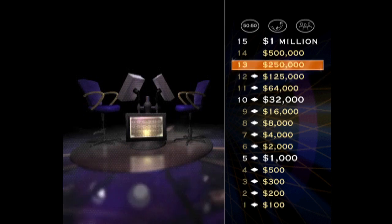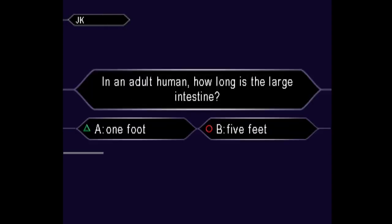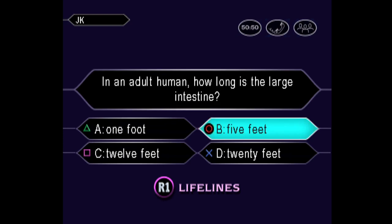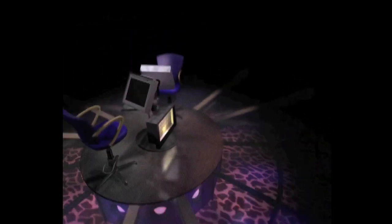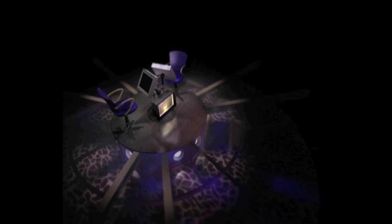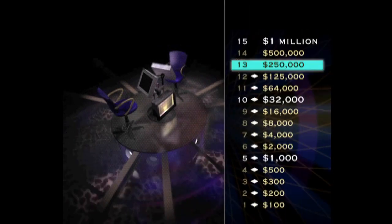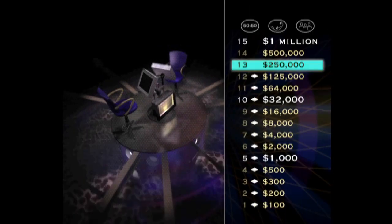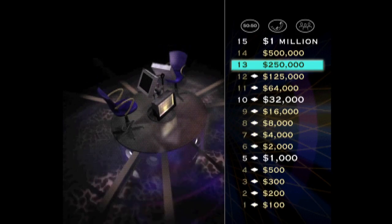You've reached $125,000. You're so close to that $1 million, I can smell it. Now for one quarter of a million dollars. Take a look. Pretty sure it's B, huh? Yes, that's it. You're at $250,000. Two questions away from the $1 million.